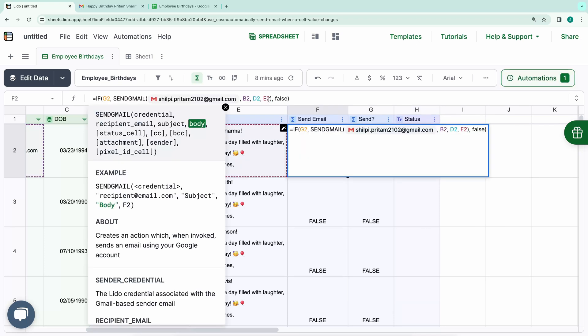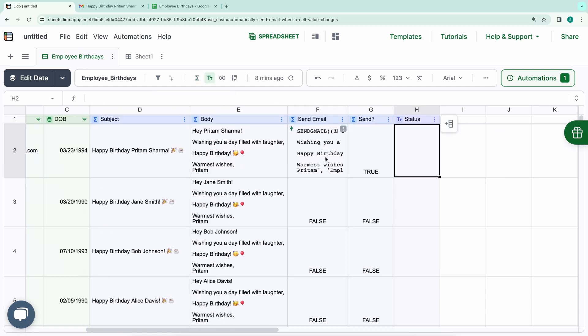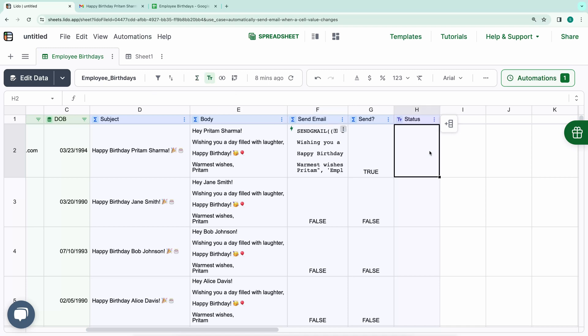In the Send Gmail action, you'll notice an optional fifth option called Status Cell. I'll provide H2Cell for this. Now, when the email is sent successfully, the status will be updated accordingly.